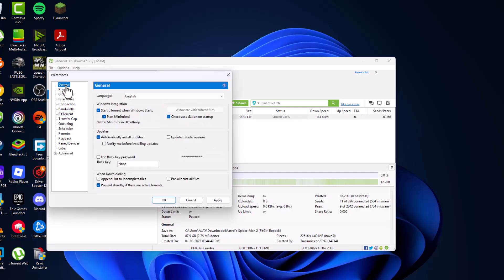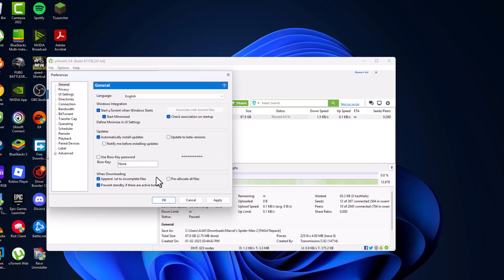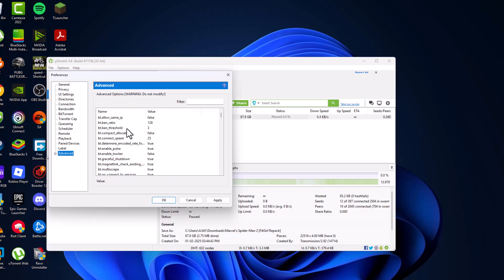Go to General and when downloading, append to incomplete files, checkmark it and pre-allocate all files, checkmark it. And then go to Advanced.